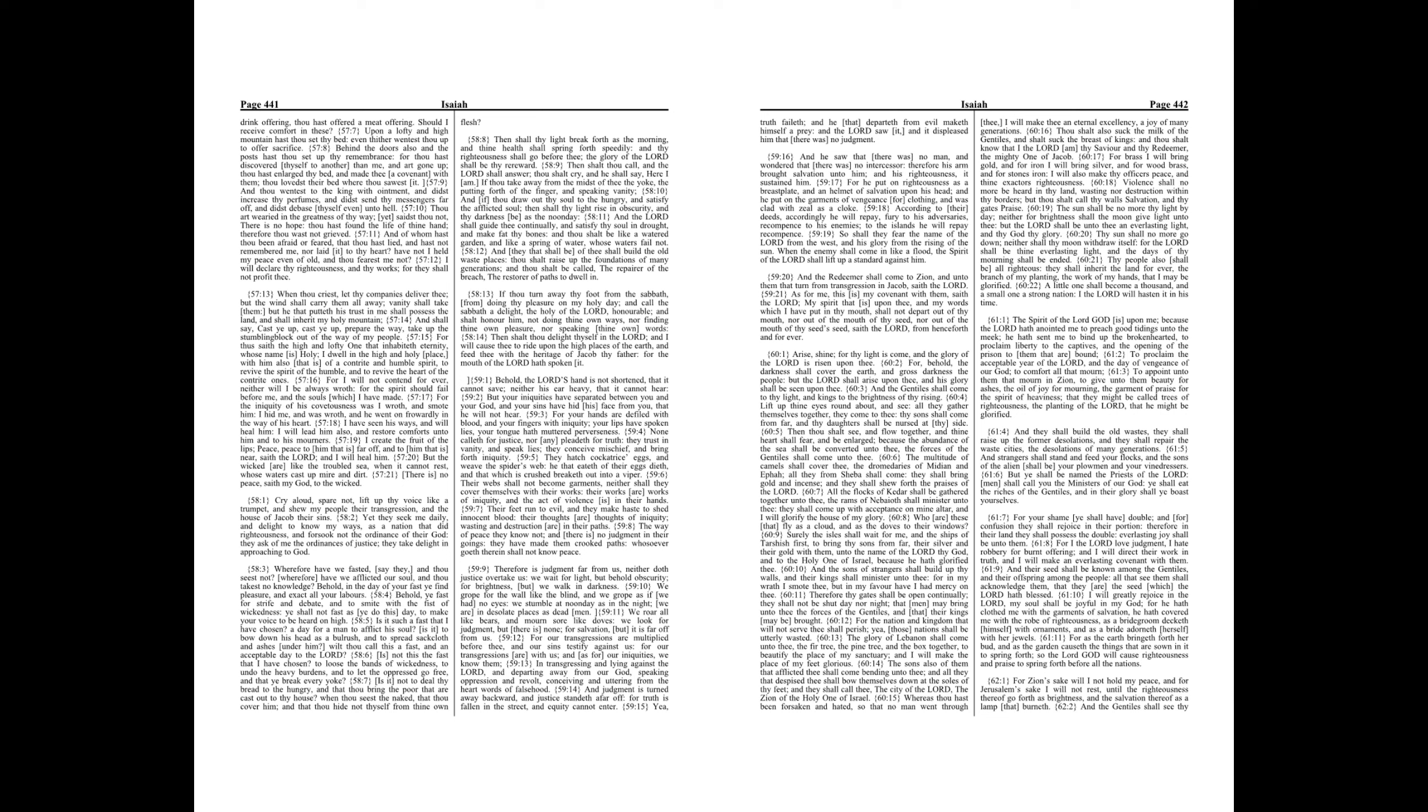For I will not contend forever, neither will I be always wroth, for the spirit should fail before me, and the souls which I have made.